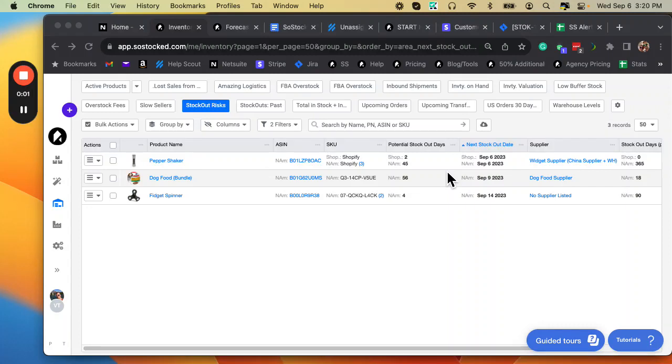In this tutorial we're going to talk about the Stockout Risks report, which you can find here on your dashboard.